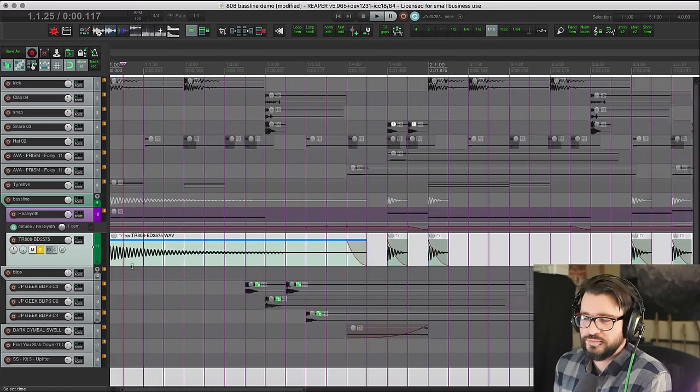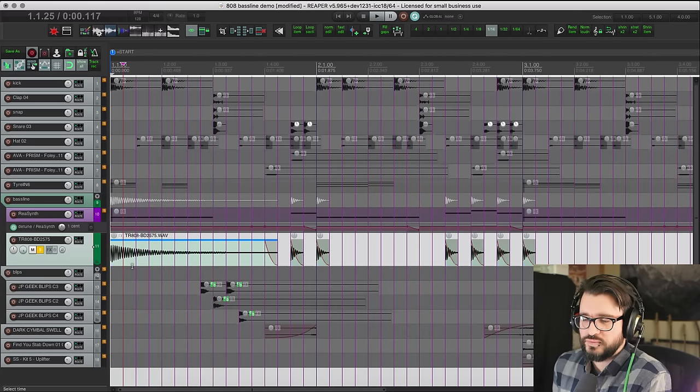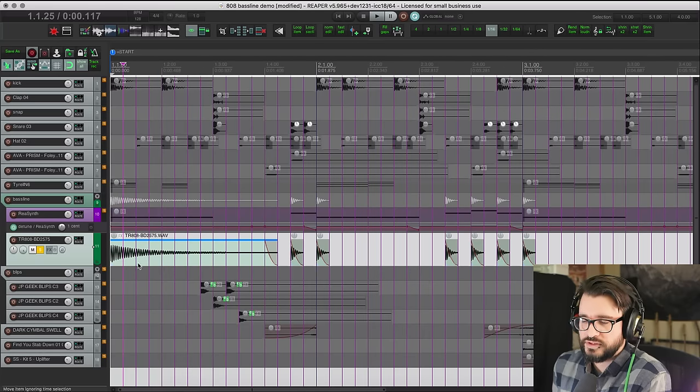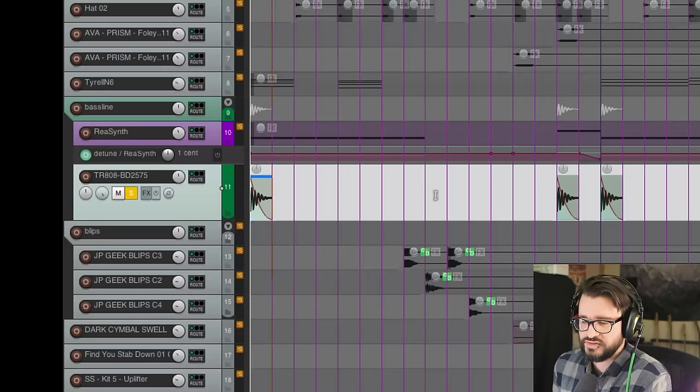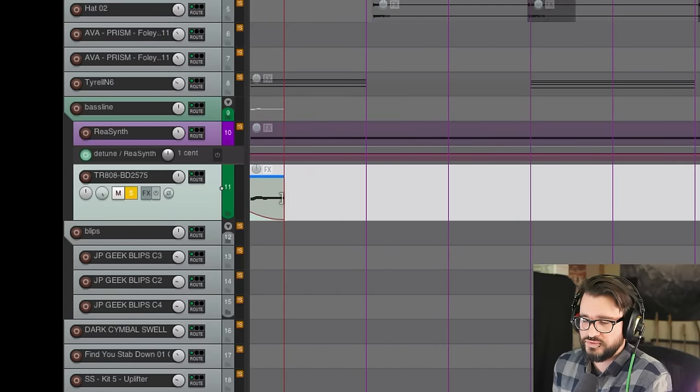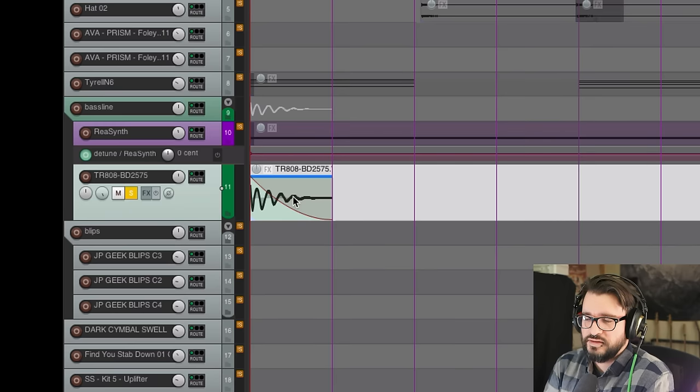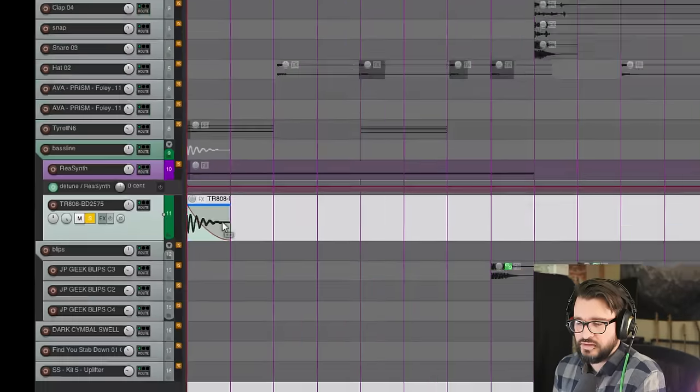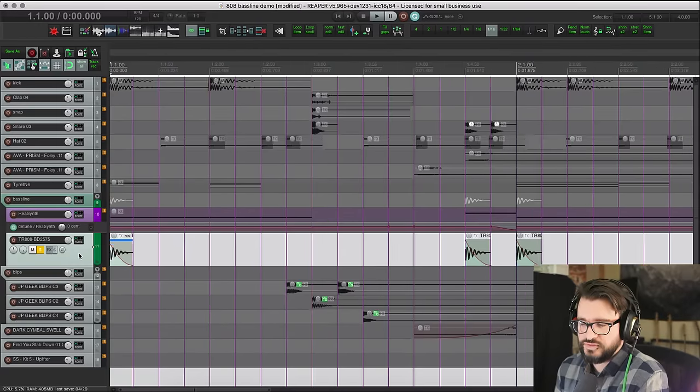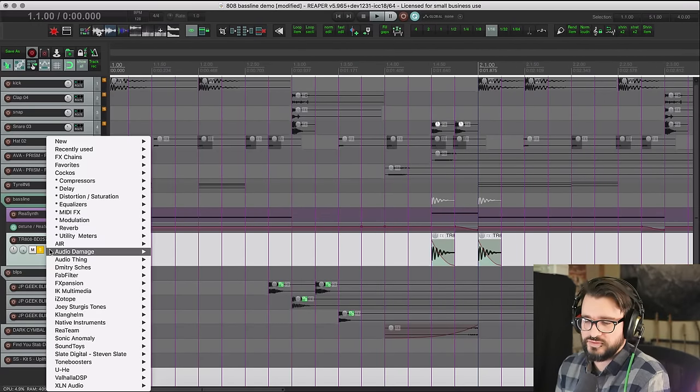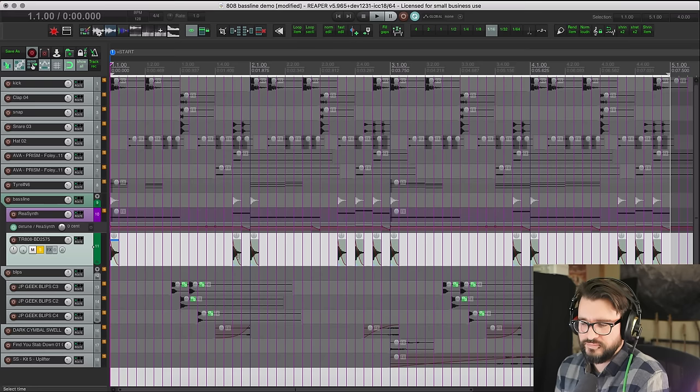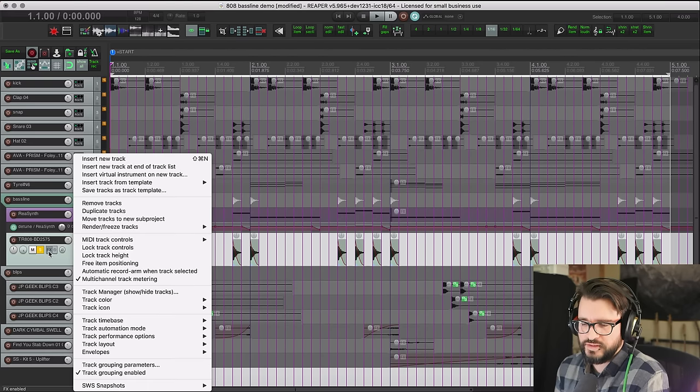For really minimal productions this is a really interesting way to work. So I have these in the project just as samples and I've shortened them really tight so that it's just the attack.